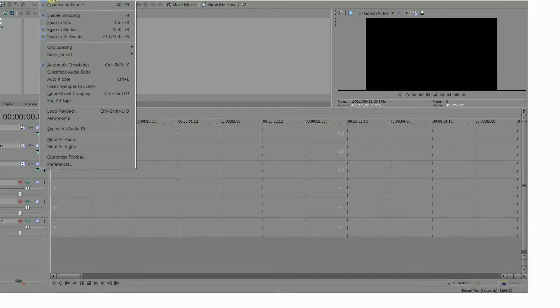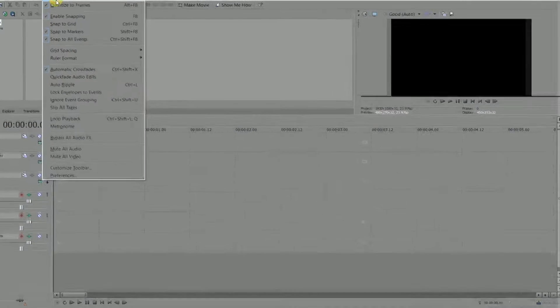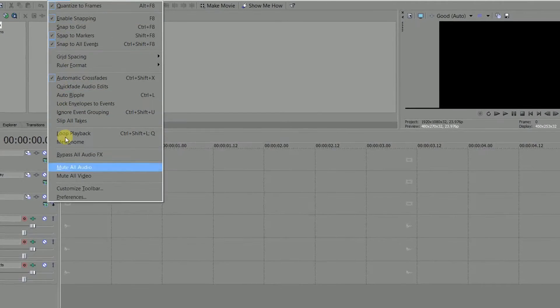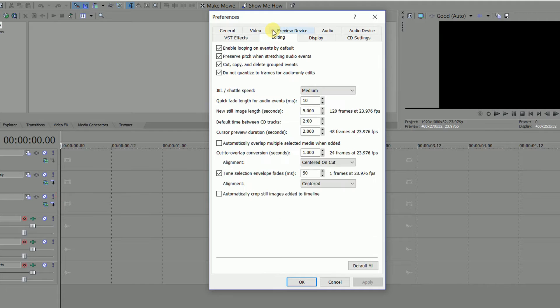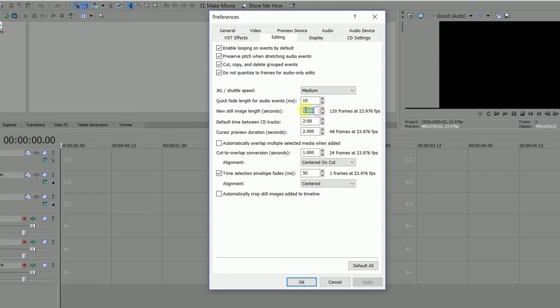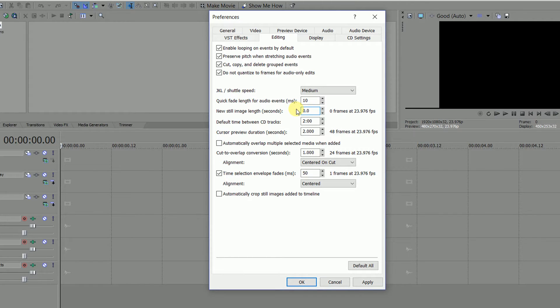The only preparation you need to do is to go to Options, Preferences, Editing and reset the new still image length. For NTSC set that to 0.033 which will give you 30 frames a second or for PAL it should be 0.04 for 25 frames a second.